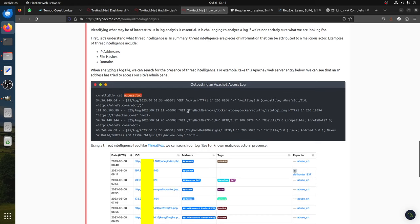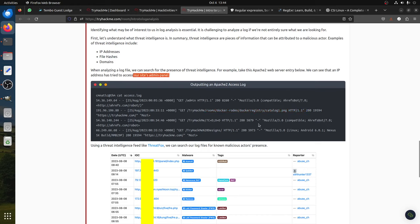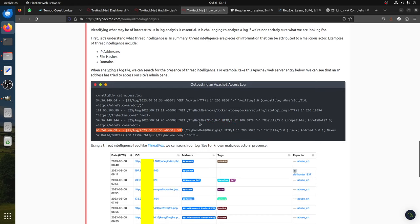In this Apache access log, we can see that an IP address tried to access our site's admin panel. This is a TryHackMe example - you can see a GET request to the admin panel, which indicates someone is trying to access the admin page.